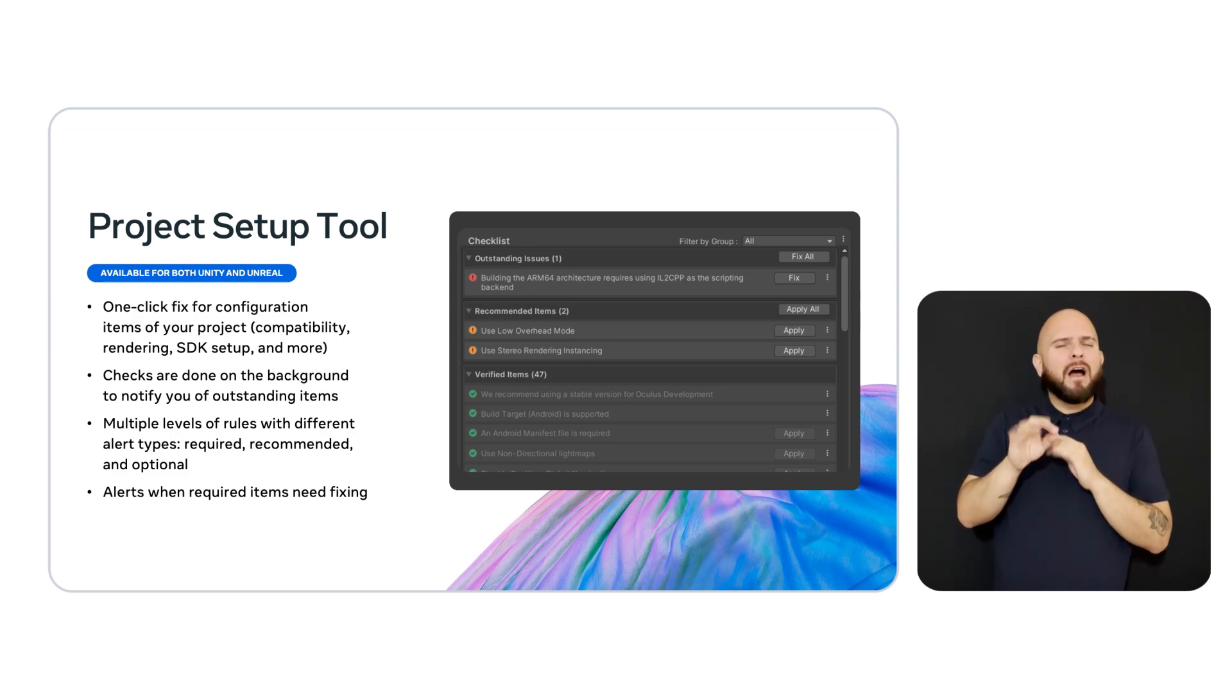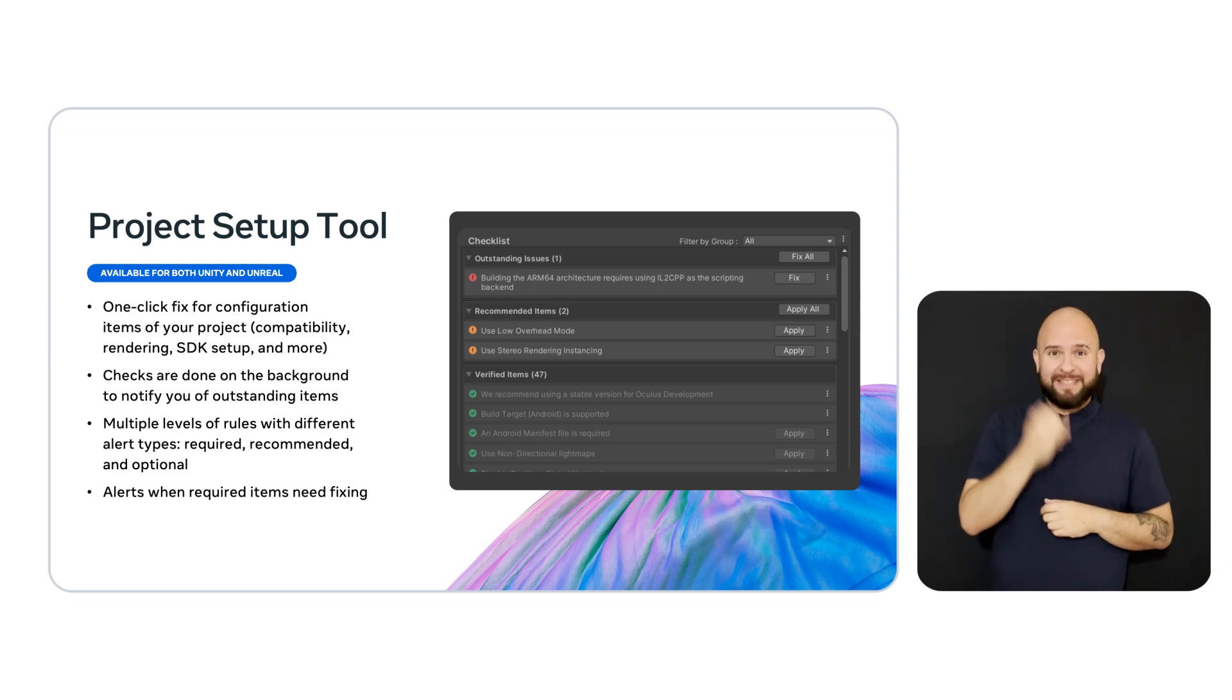If we had a most valuable tool award, the Project Setup tool would win it. With one click, you can find the configuration issues in your project. Even better, you can fix most of the issues simply by clicking Fix All and Apply All. This tool speeds development time in MR and reduces errors.